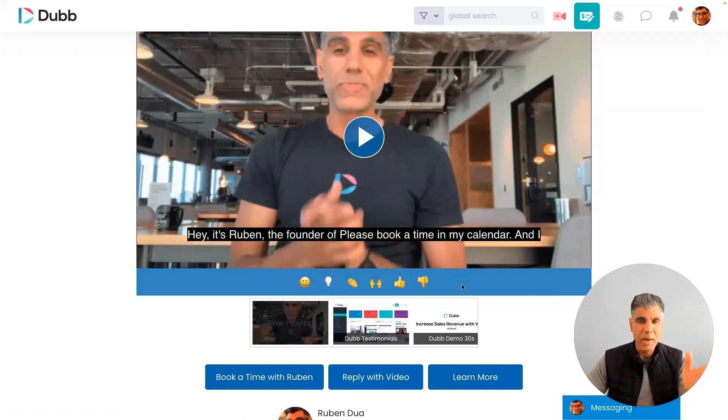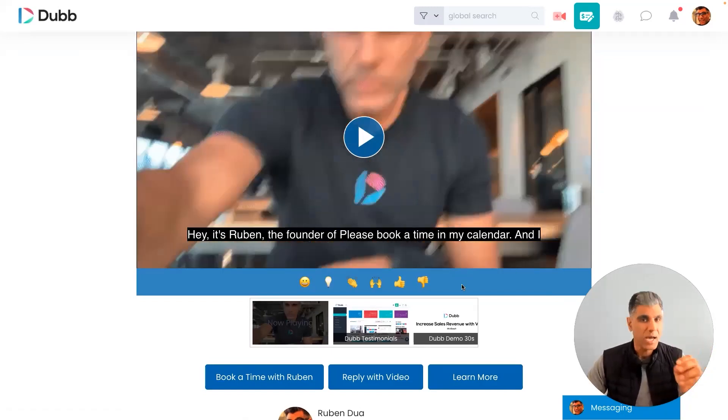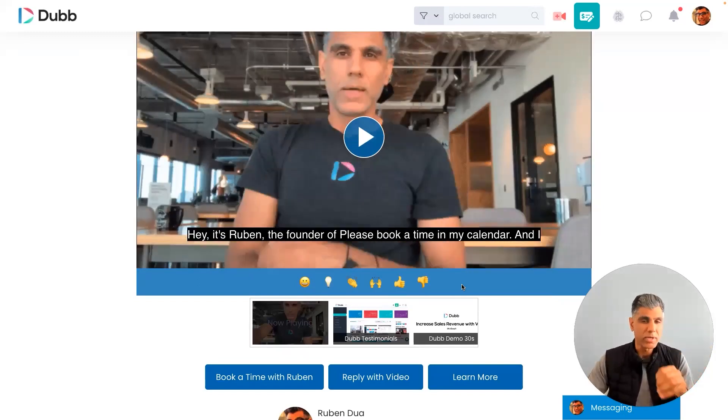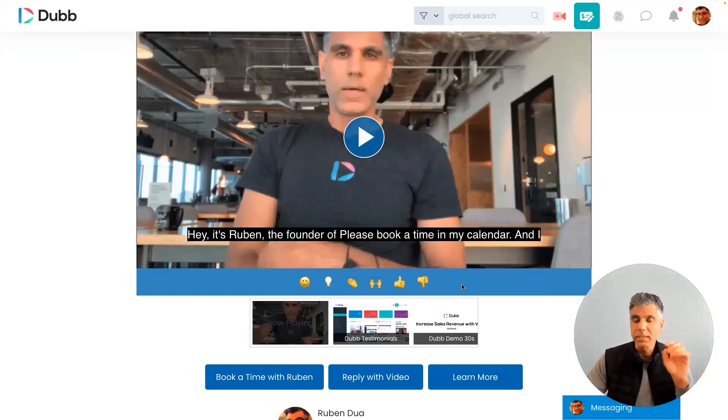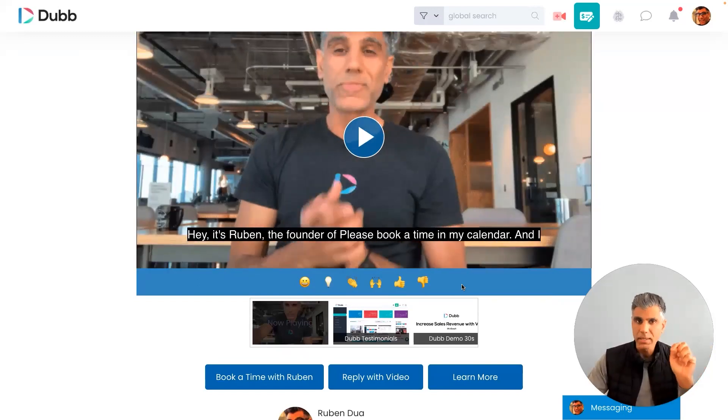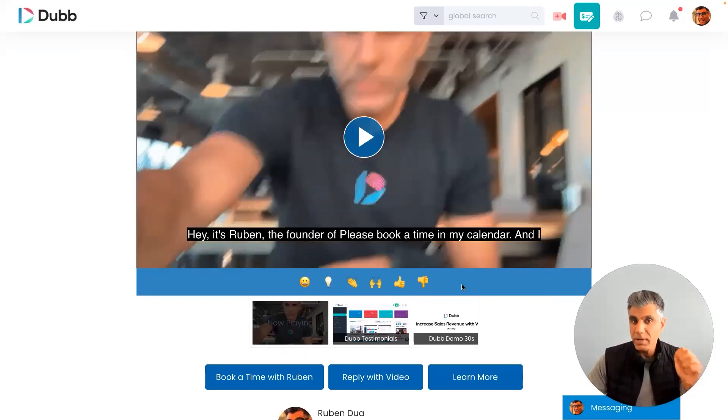The fact of the matter is that every time I record a video message on Dubb, my preset gets automatically applied to that video.